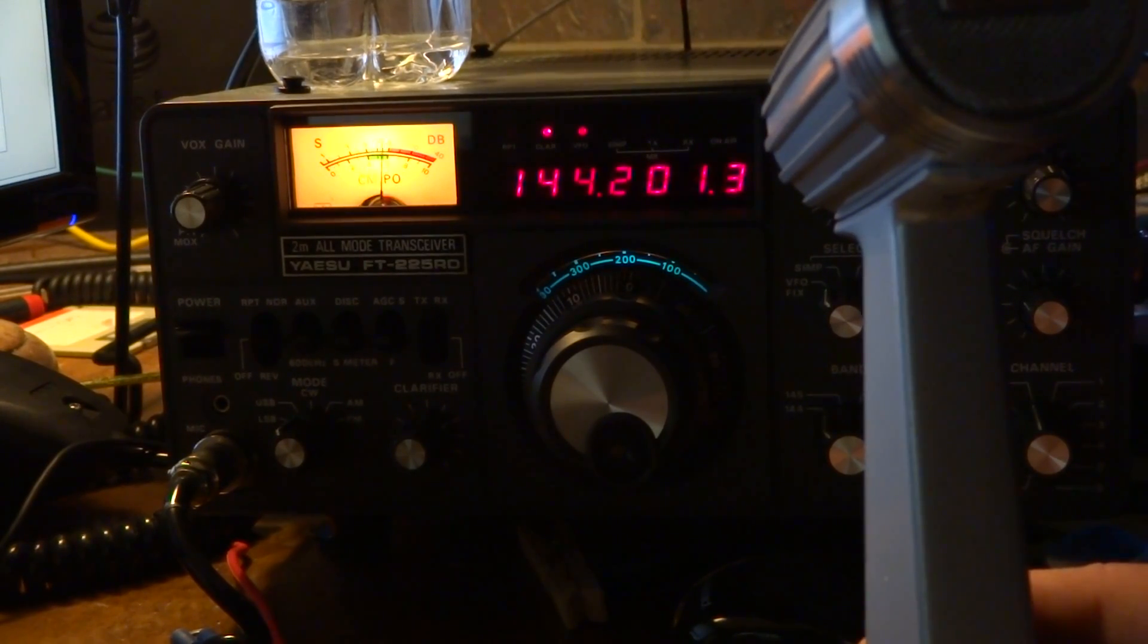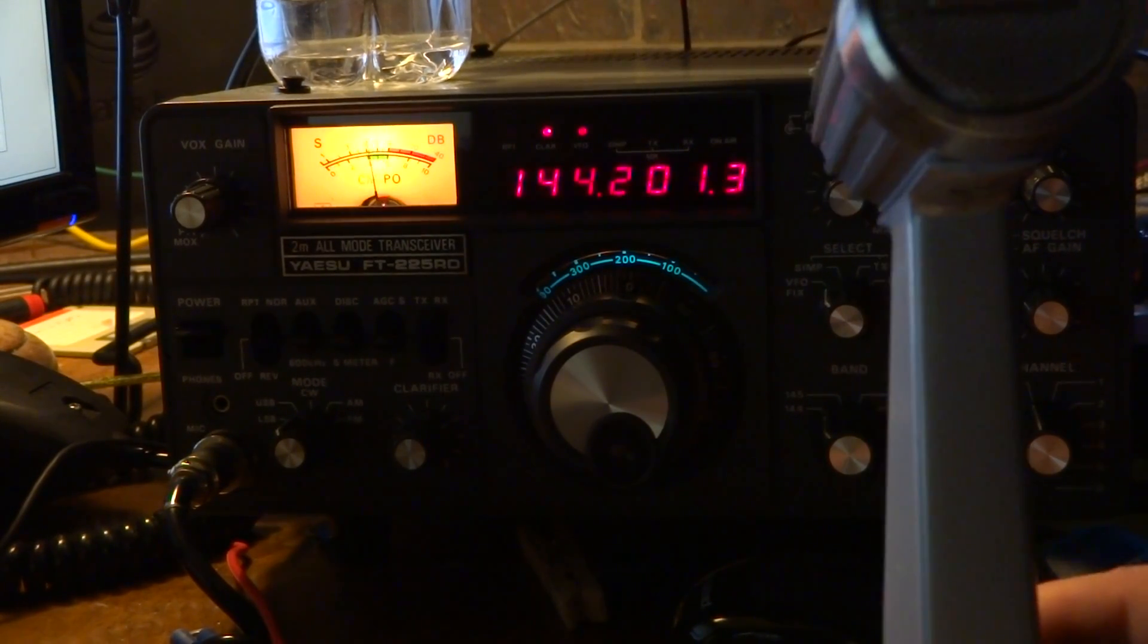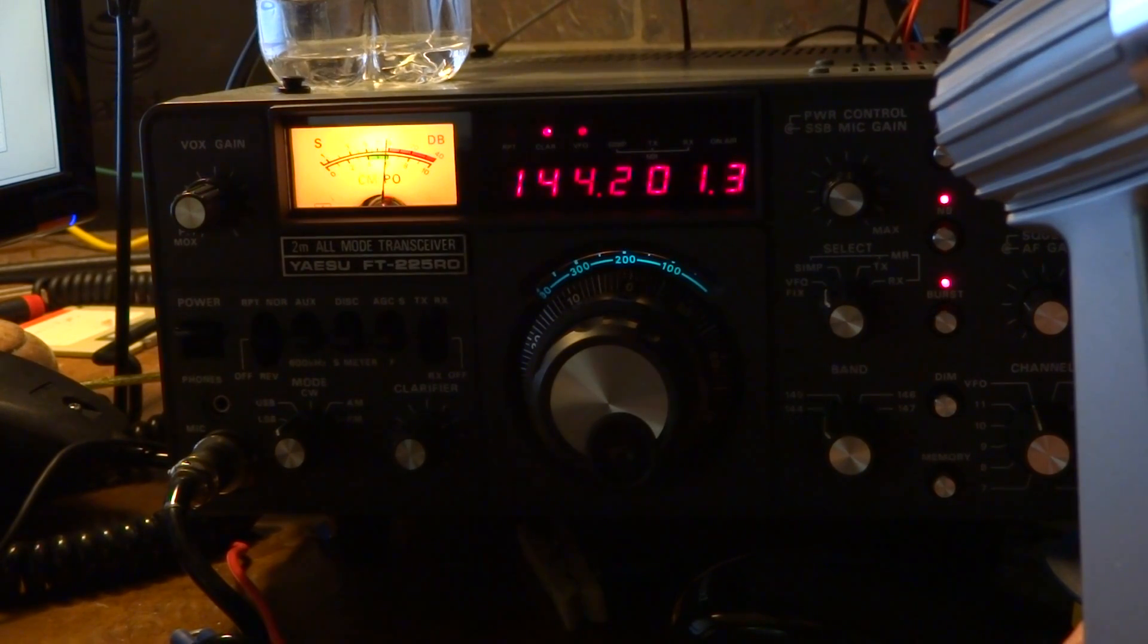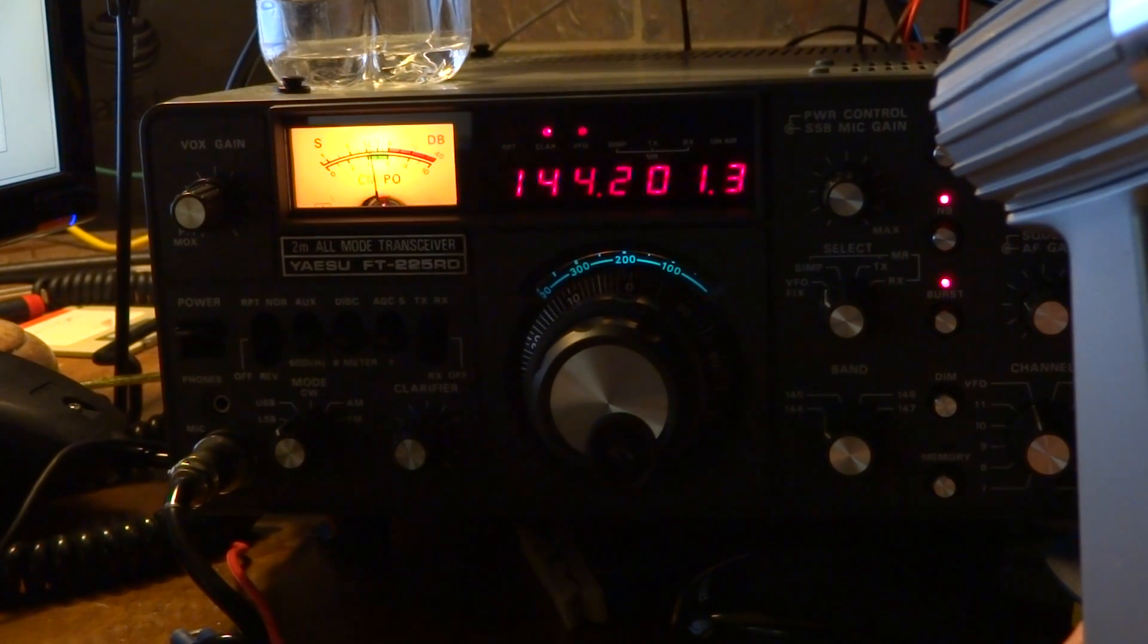Yeah, it's still only keying whenever I talk, so evidently this cable doesn't work very well.